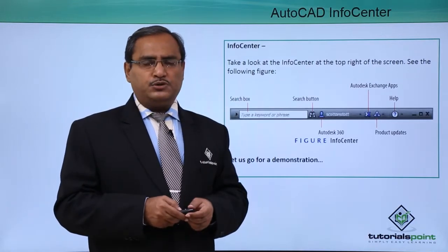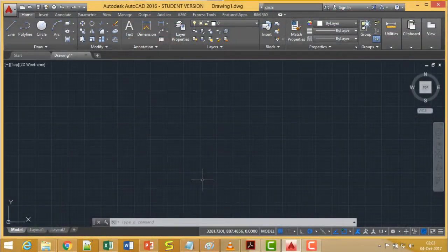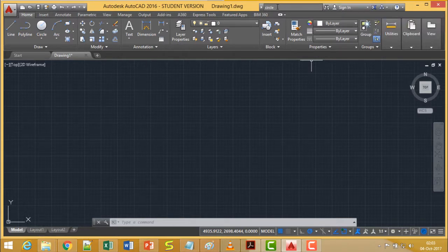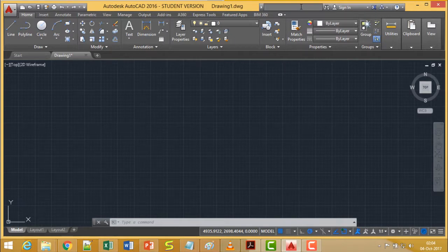Let us go through one demonstration for easy understanding. If you look at the right top corner of your screen you are going to get this Info Center. On this Info Center you can access different kinds of options available. The first option is the search option — to know about a certain command or phrase in AutoCAD, you are supposed to type the respective command here.